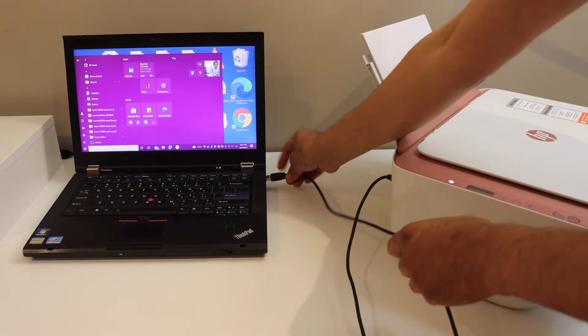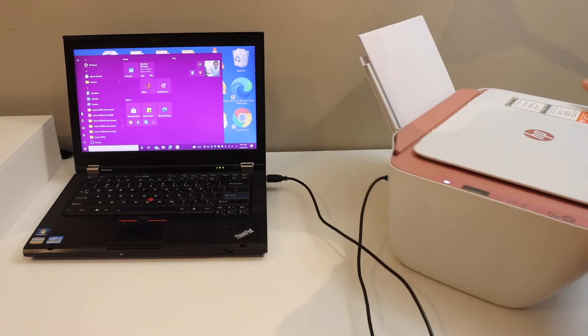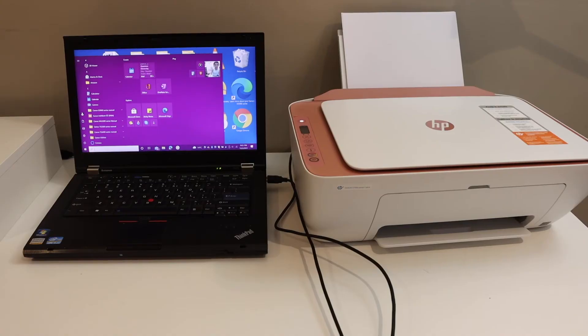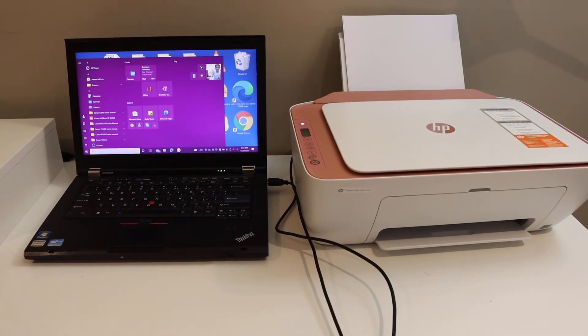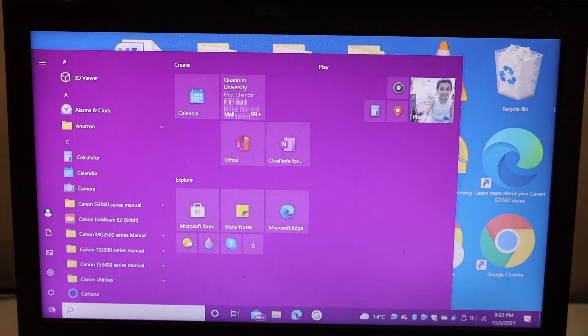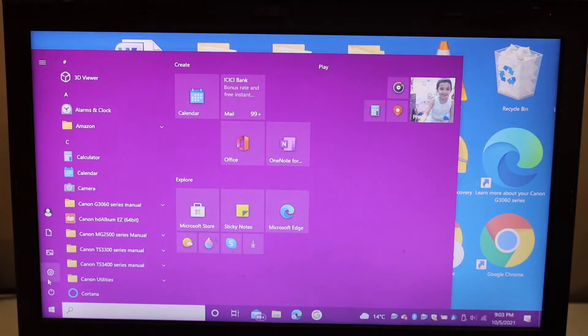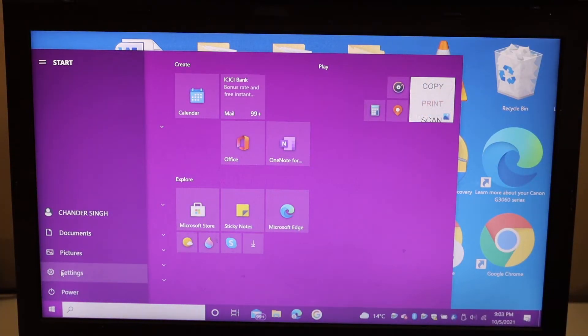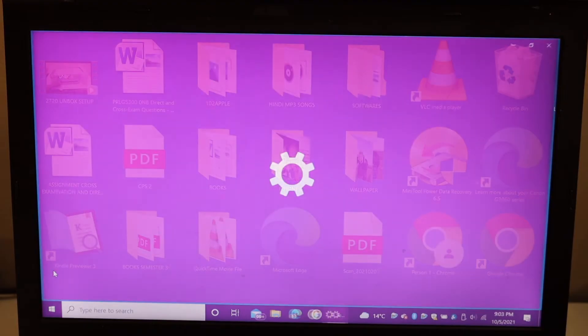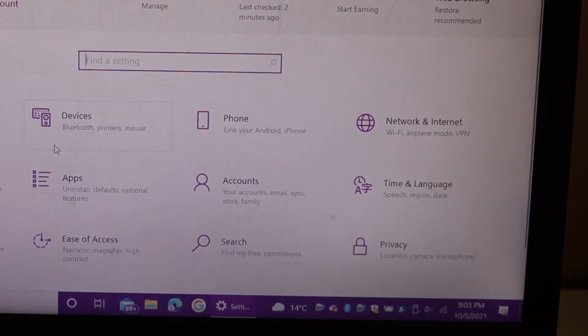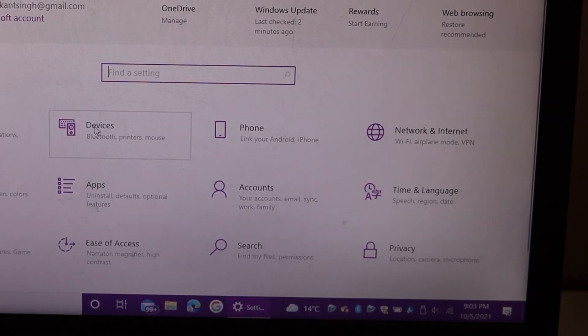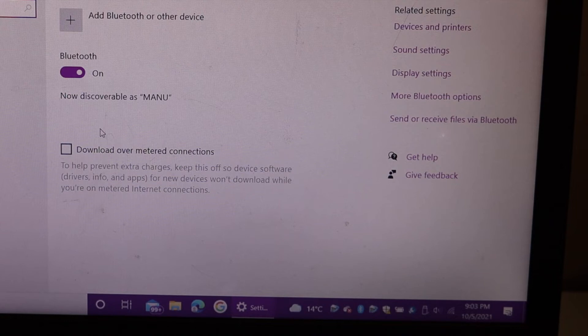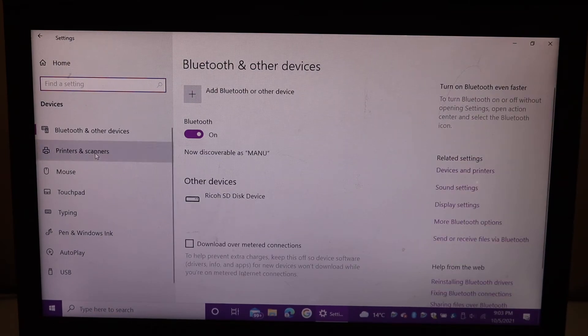Once we connect it, go to your Windows laptop and open the settings. Here you have to click on devices and look for printers and scanners.